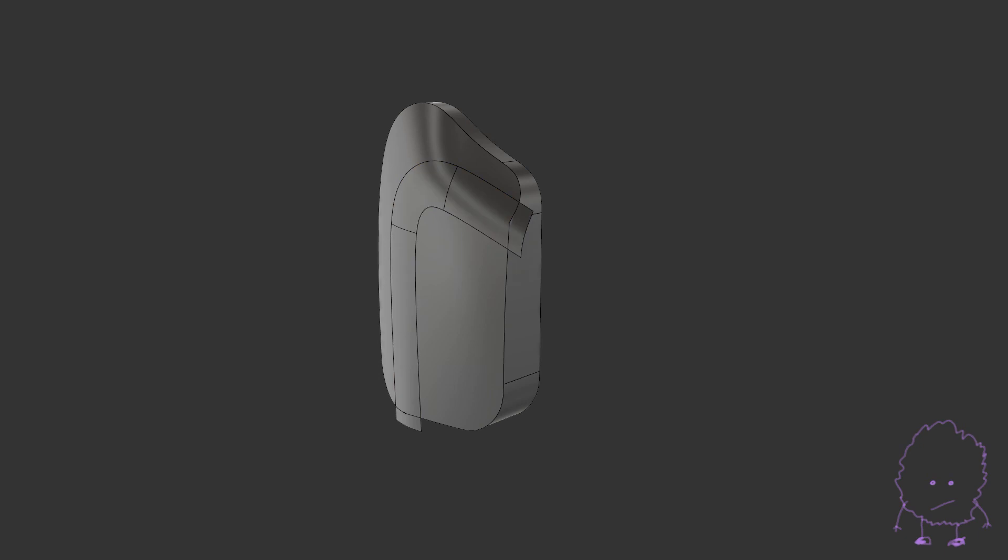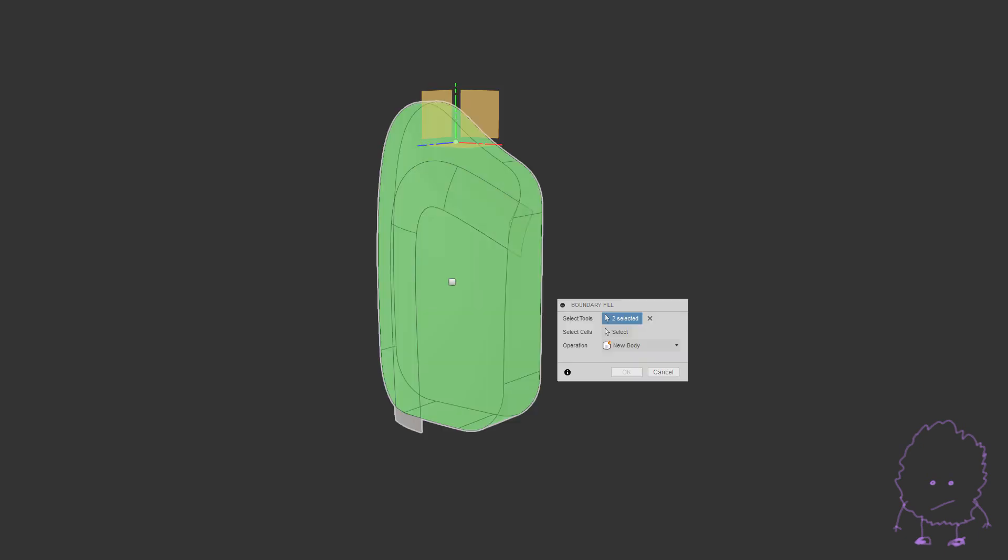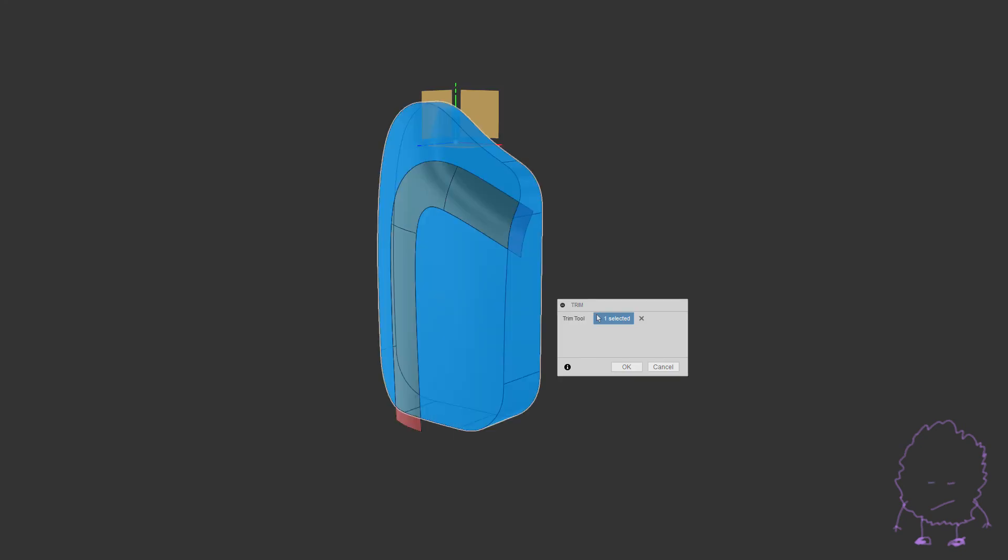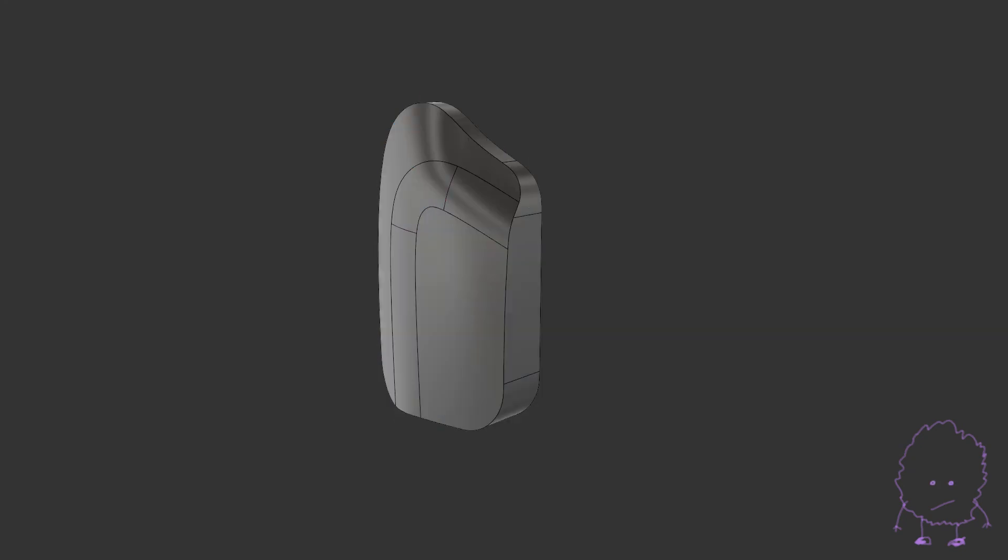Now we can use the boundary fill tool to turn this back into a solid body, but let's do that the hard way too. We can use the trim tool to trim away the excess from our surface bodies, then stitch everything back together into a solid. And that's it.